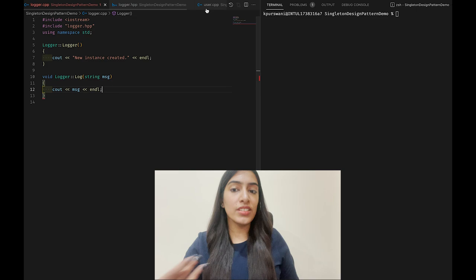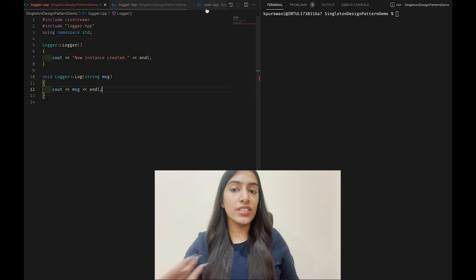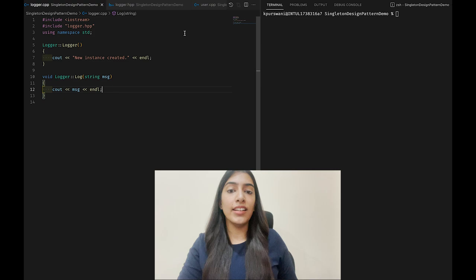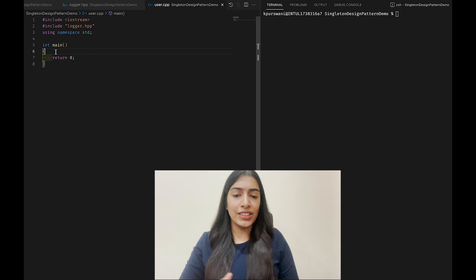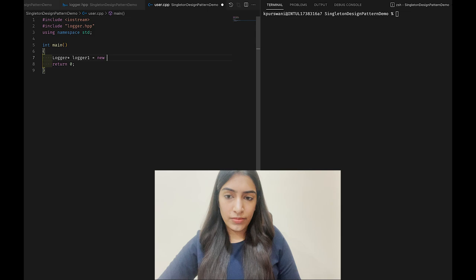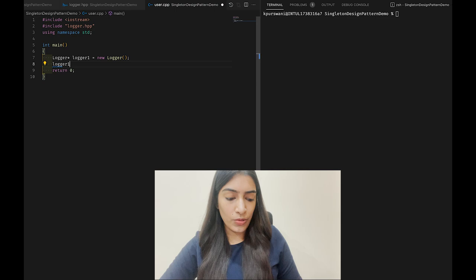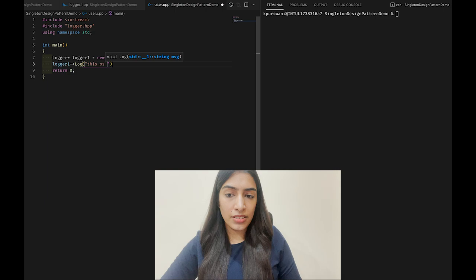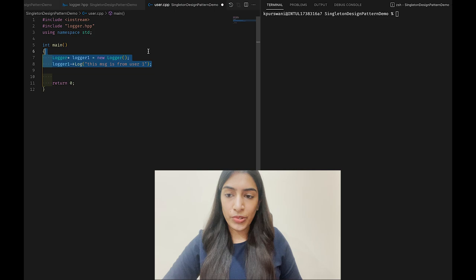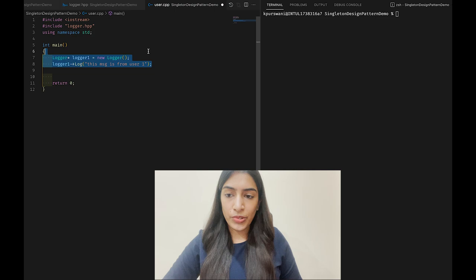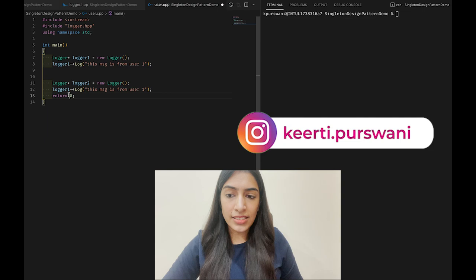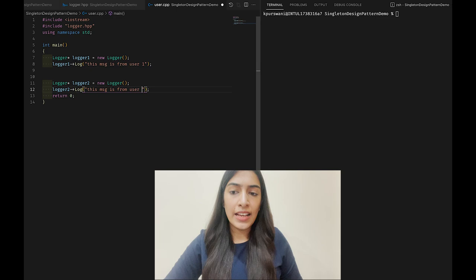Now our user is going to use the logger. Usually there are many users who are going to use the logger. For simplicity, let's say there are two users and we'll write the code in main. I create logger one and log a message saying 'this message is from user one', then I create logger two and log 'this message is from user two'. Let's compile and see what happens.